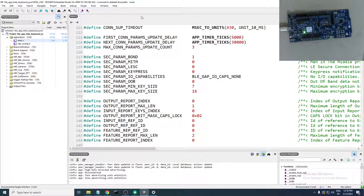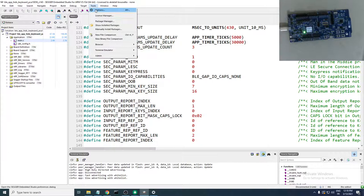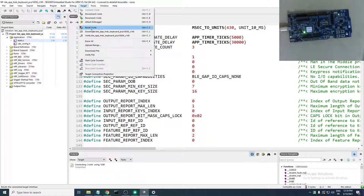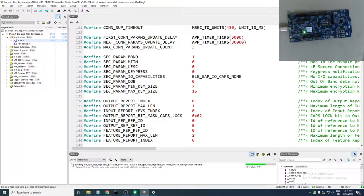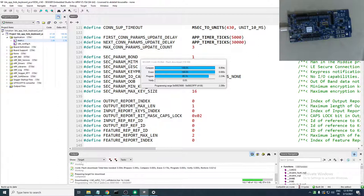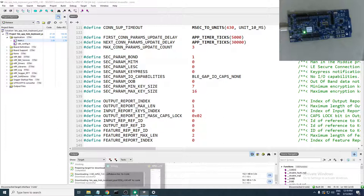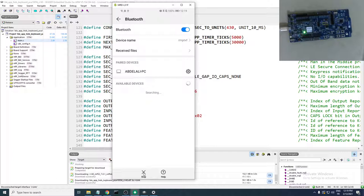To fix this we'll refresh the example. Head to Target → Erase chip, then confirm, and again Build and Run. The LED is blinking again — head over to the phone, it should find it now.